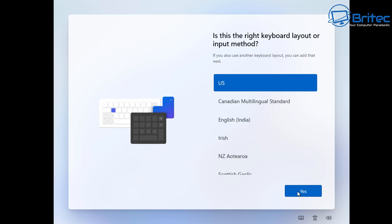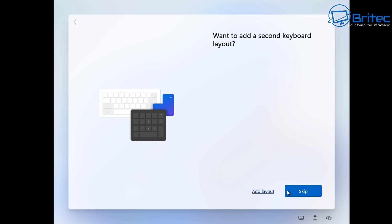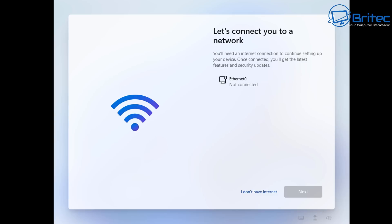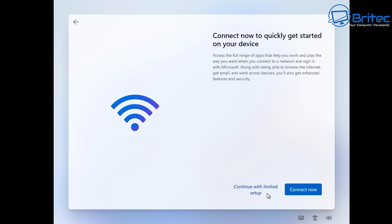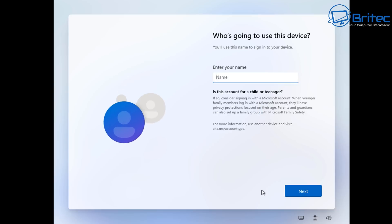So let's go ahead and put these in here. Choose your keyboard layout. And once we do this it will say let's get connected to a network. I'll say I don't have an internet. And we can now say continue with limited setup.